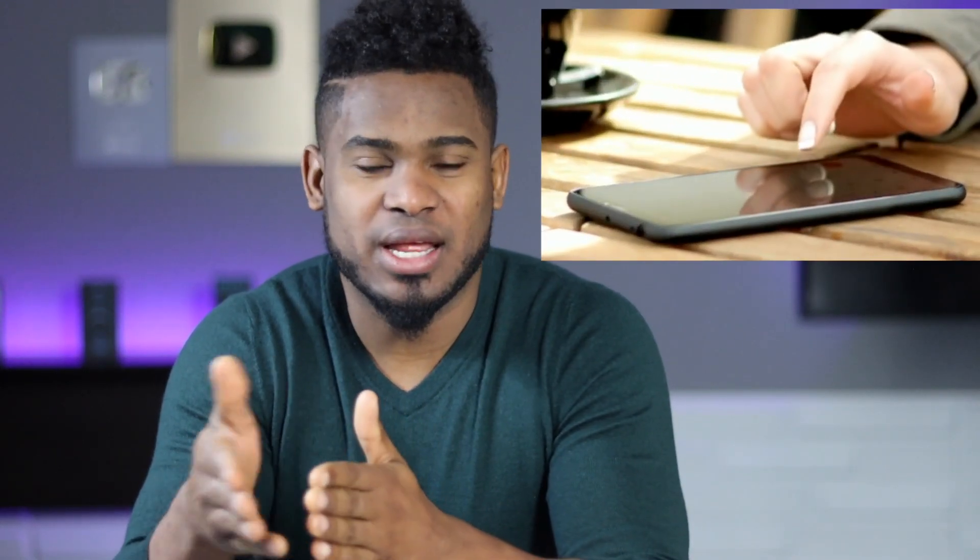Let's say you forgot your iPhone screen password and you don't have access to your phone. Let me show you right now all the steps you need to take to get a fix.